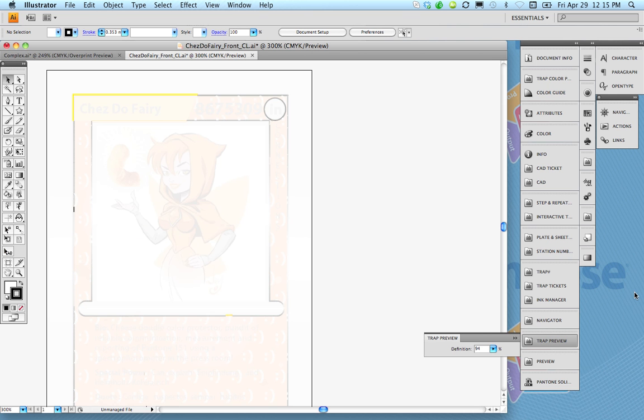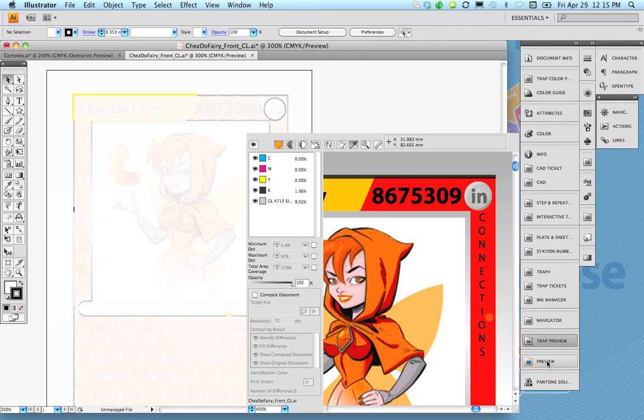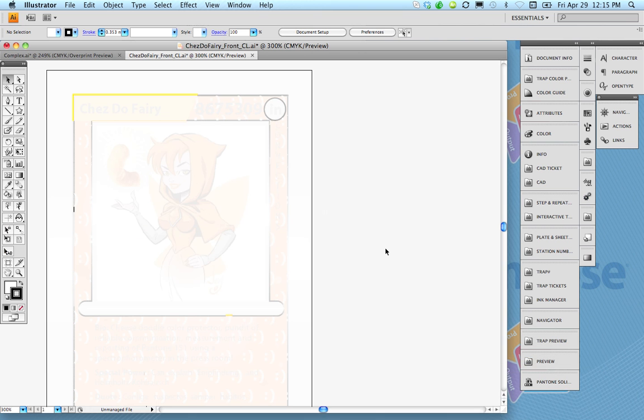Another nice thing about this of course is the preview tool where I can go in and zoom in and out and take a look at the actual artwork. Just wanted to show you that.